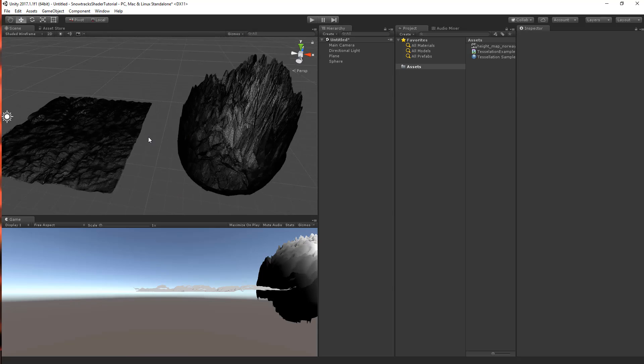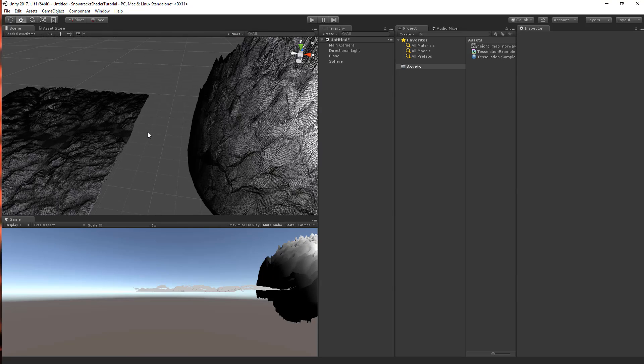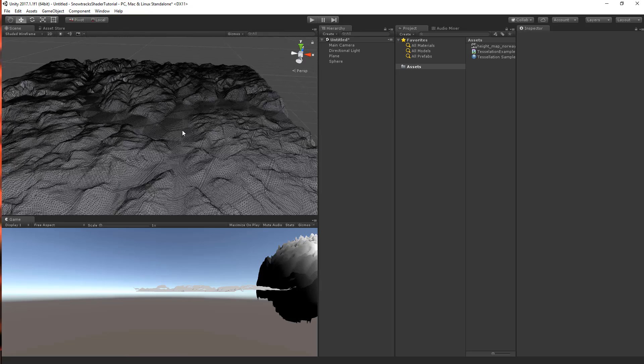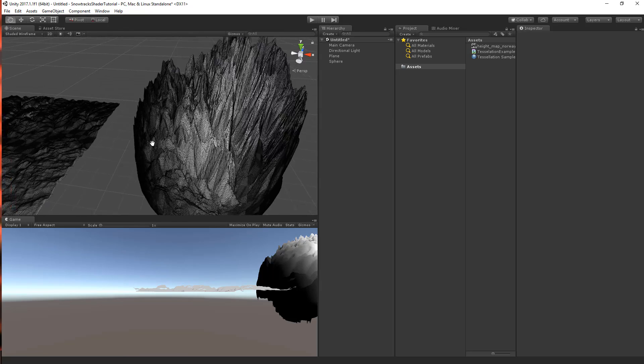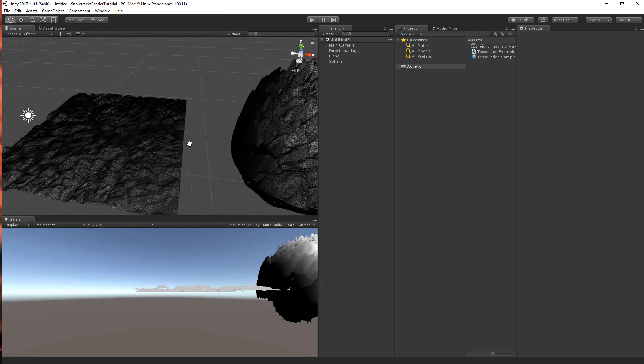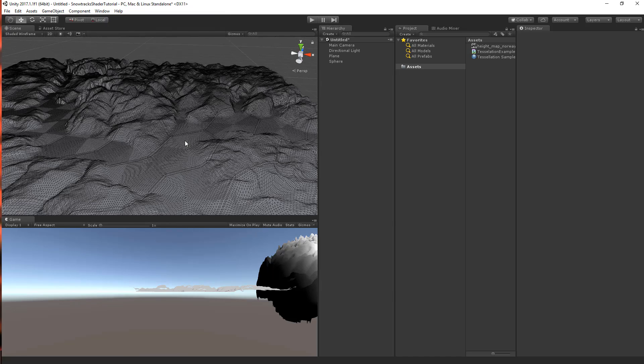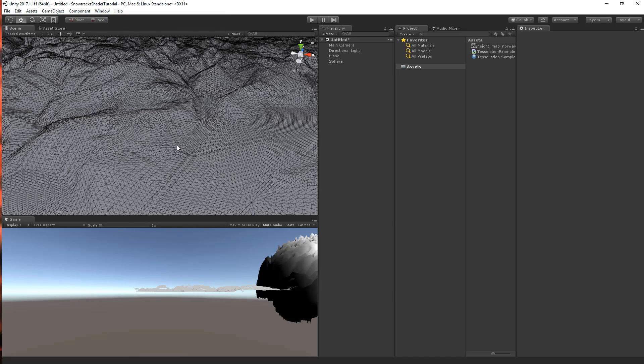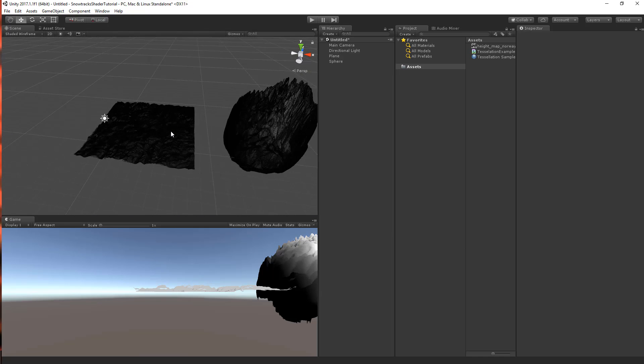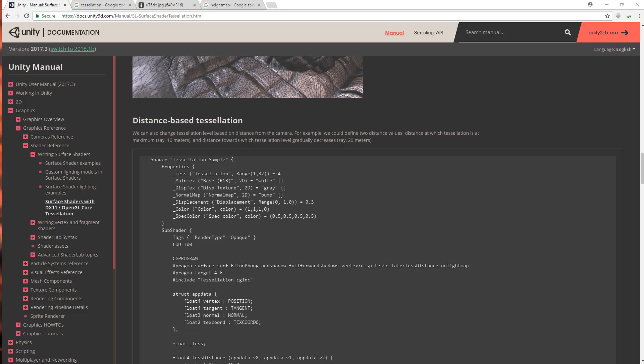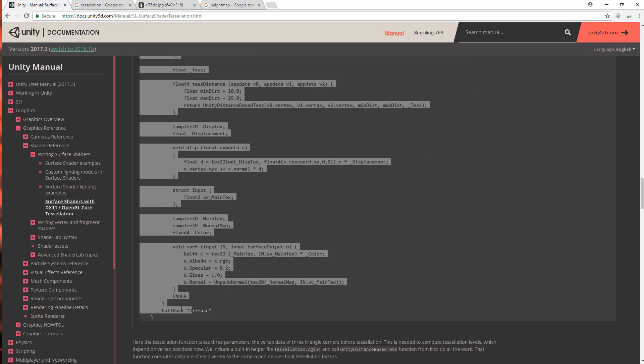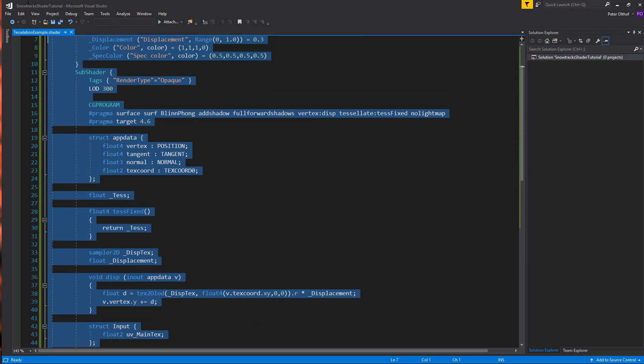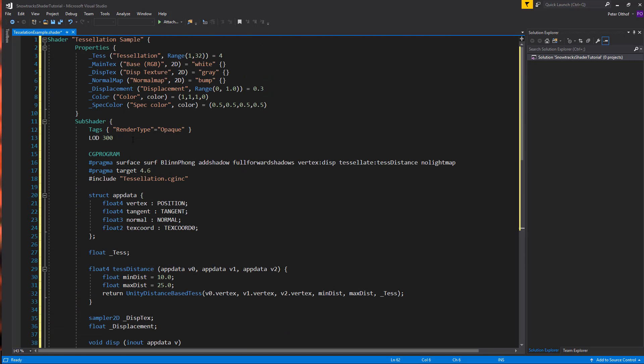Now you'll notice that when I zoom in or zoom out, the tessellation amount will always be the same. But we can also add a distance-based tessellation to the shader to fix this. And when we're very near, it will be a very high tessellation. And when we're far away, the tessellation will be a lot less. So let's go back to the Unity manual. And here we select the distance-based tessellation shader. Select it all. Go back to our shader again. Select everything and replace it with the new one. And let's save this one.